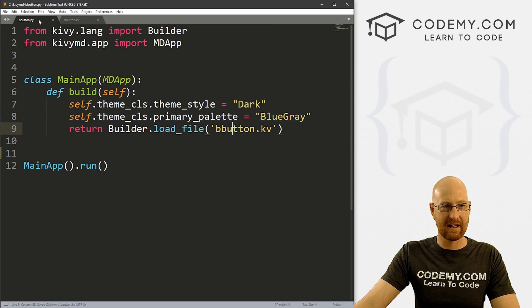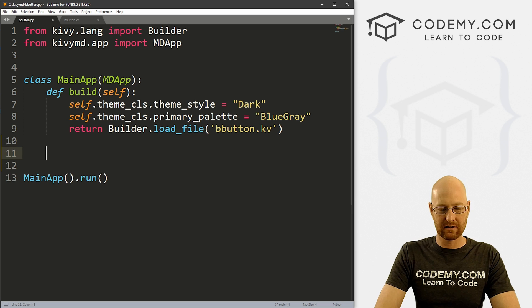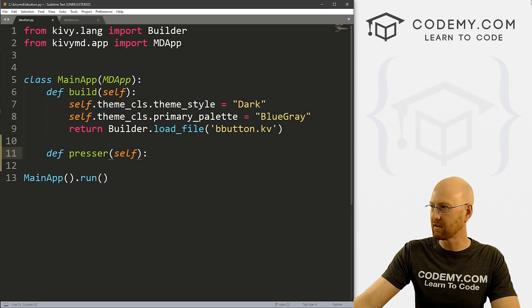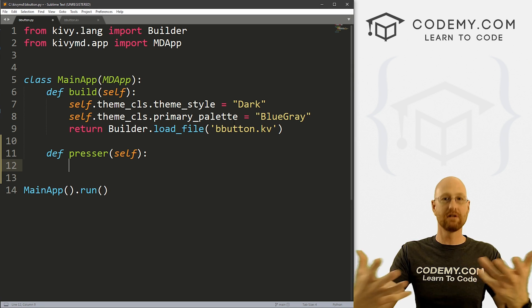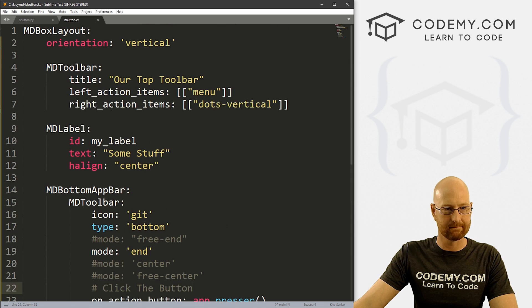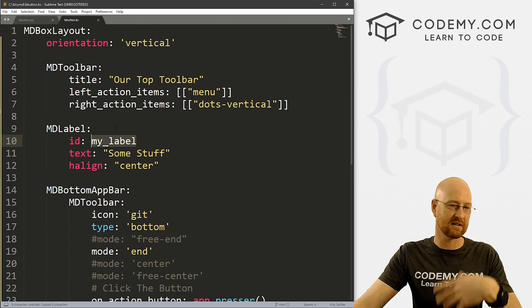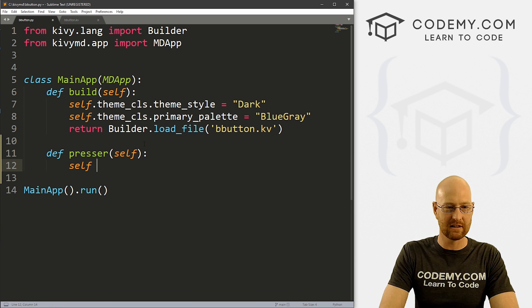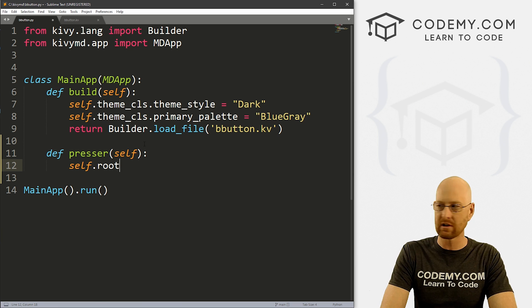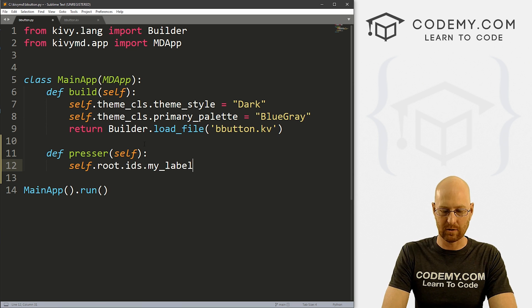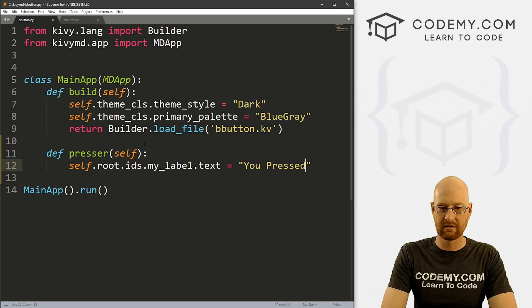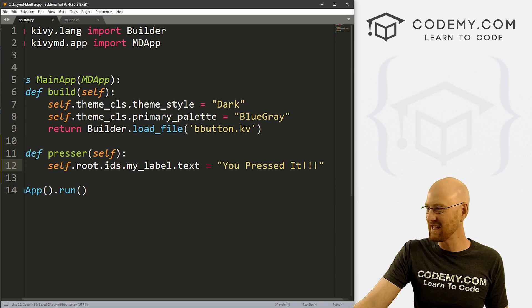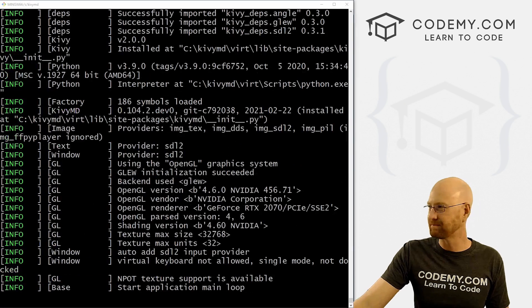So now we just need to create this presser function. So save this file, head back over to our Python thing. And inside of our main class here, we just define presser, and we probably want to pass in self because we usually do. And then inside of here, you just do whatever you want to do. So remember, we've got my_label. So if we want to just change the label when we click the button, we can do that in the normal way we've done zillions of times before in this playlist: self.root.ids.my_label and we want to set the text equal to you pressed it.